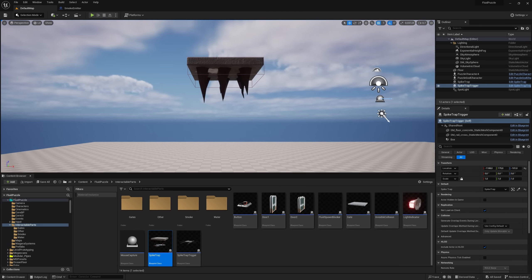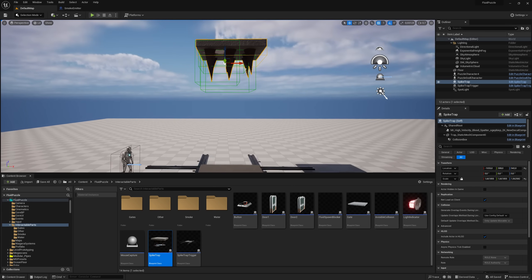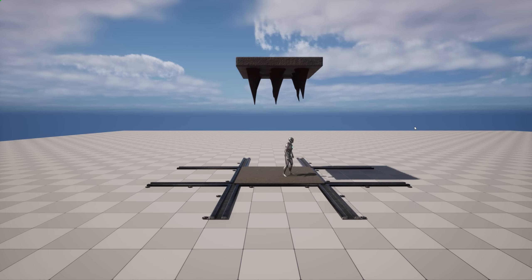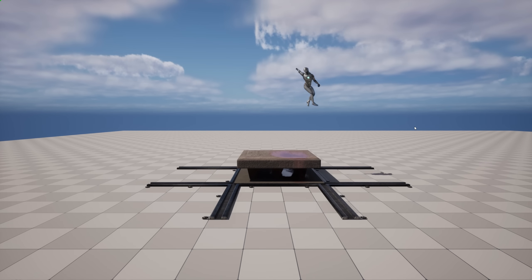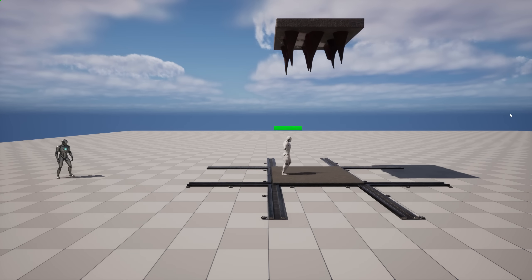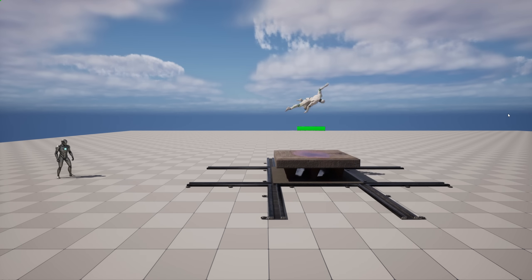Finally, I added what I call a spike trap. You better watch out and don't step on anything suspicious. The trap also works with enemies, which again may lead to some interesting puzzles.